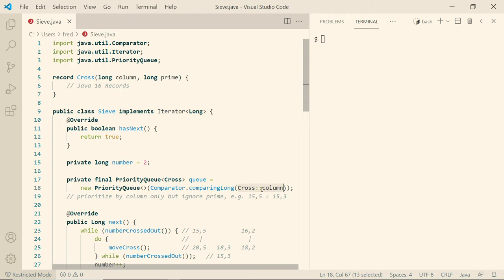And here we have our priority queue. And we explicitly say we're only interested in the column of a cross. We're ignoring the prime itself, which means there's no particular order between, for example, 15.5 and 15.3. Doesn't really matter in which order they get inserted.